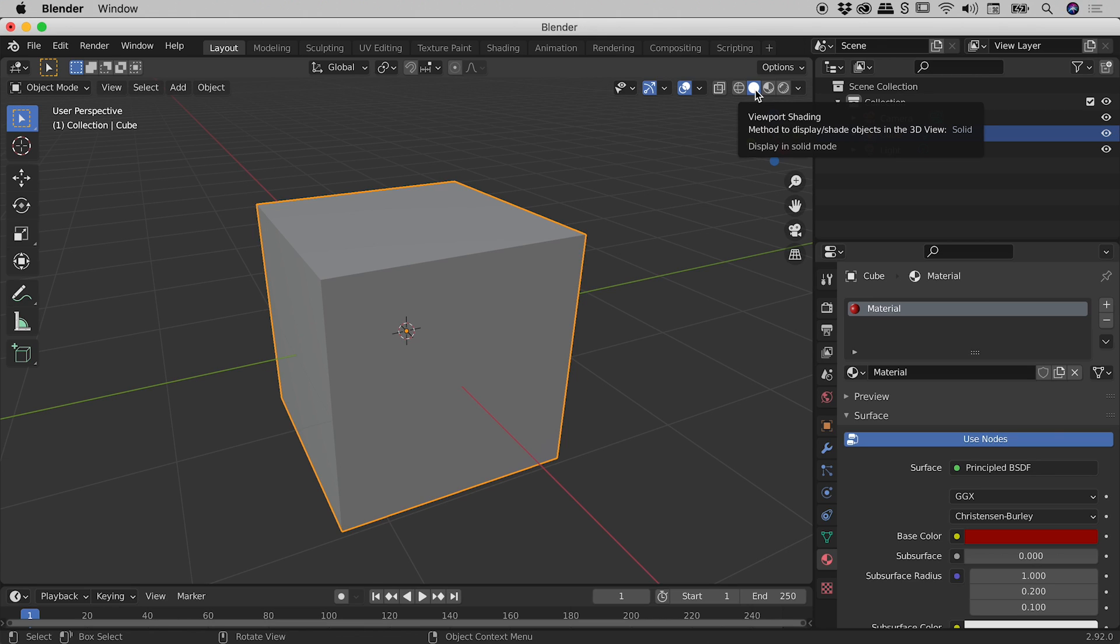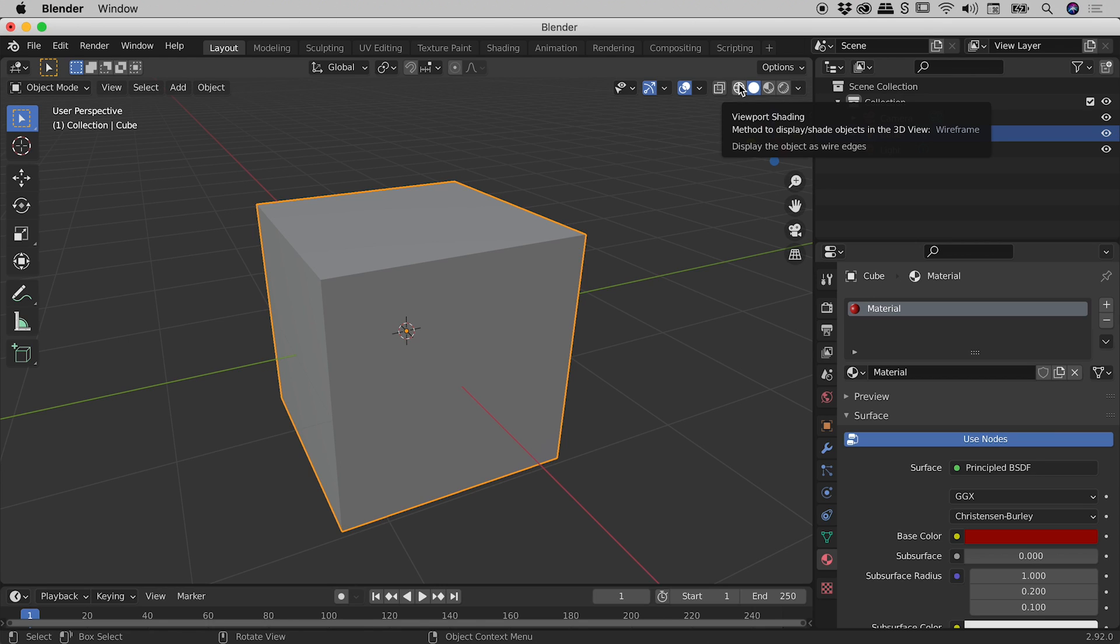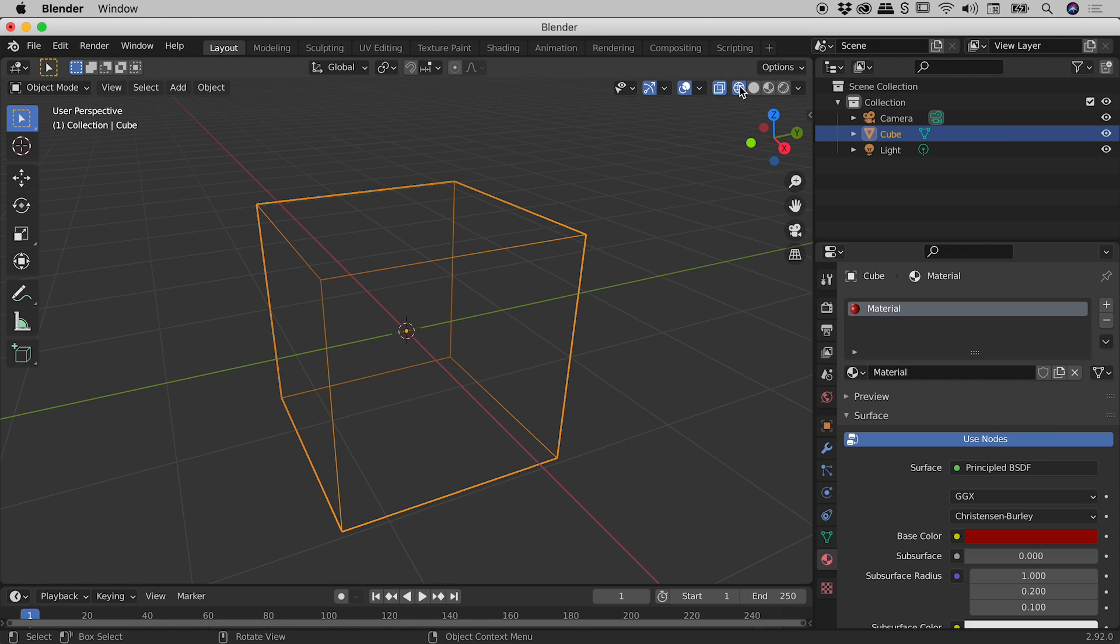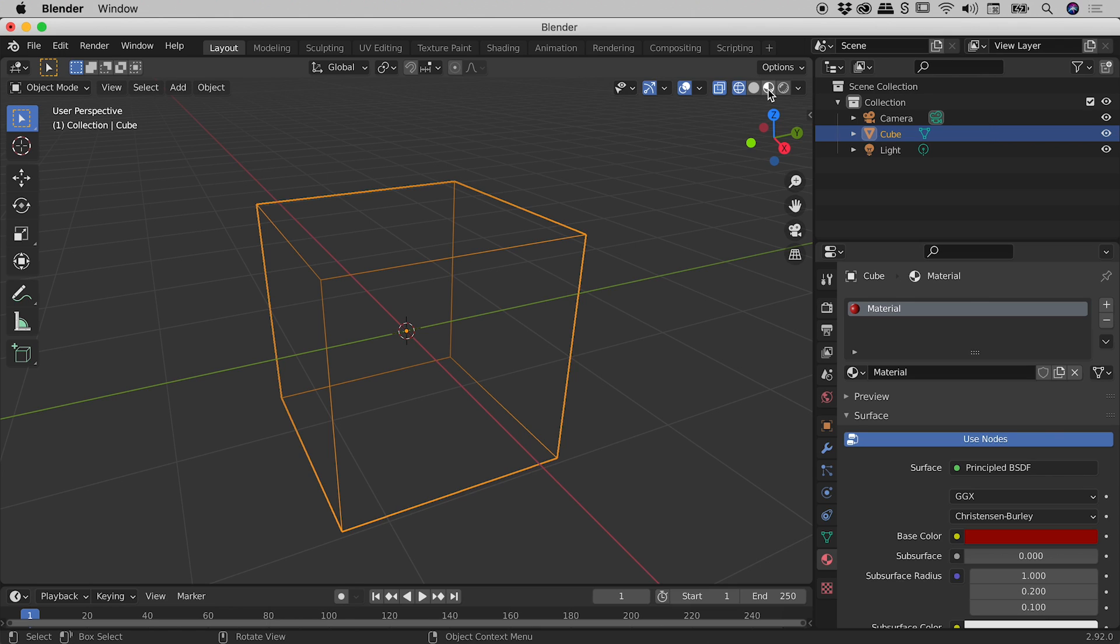Now solid view, and the mode to the left of that, the wireframe mode, neither of those two modes display the colour of an object. The last two modes, however, do.